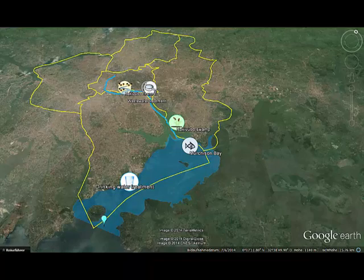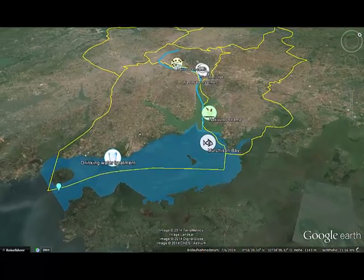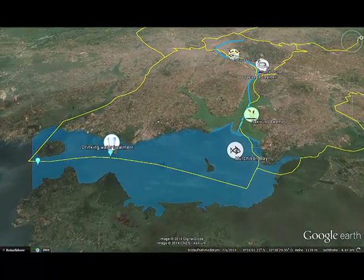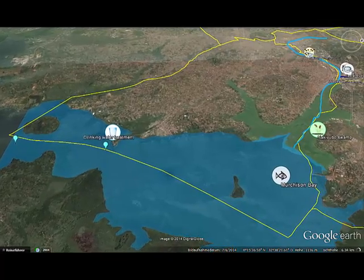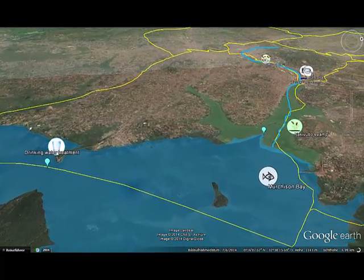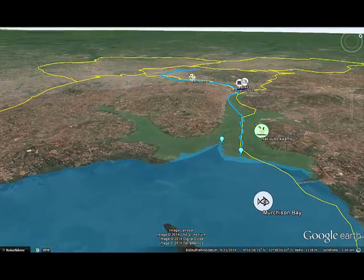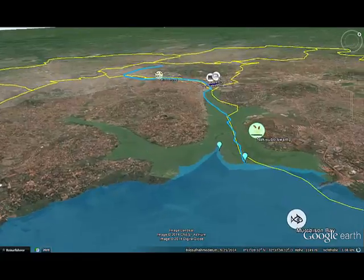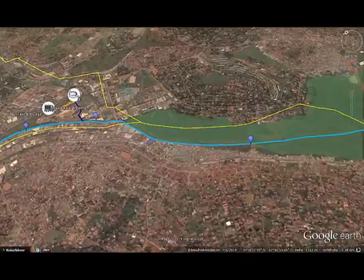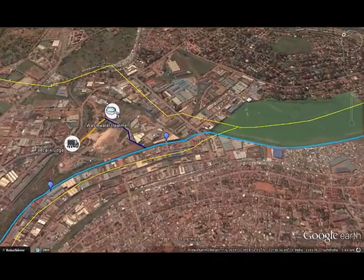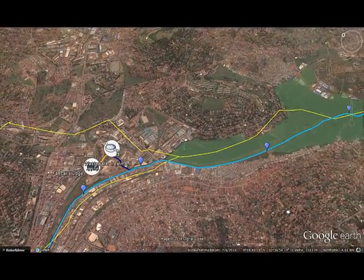Around Murchison Bay, the team looked into reference points six kilometers away where the Nachavubo Channel discharges into Lake Victoria, four kilometers away just before the water is pumped into the drinking water treatment plant, and two other points at which the channel discharges into the lake. At five points along the Nachavubo Channel, the team observed pollution and natural treatment, as water first comes from the city, through the wastewater treatment plant, and successively along the channel.